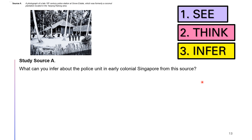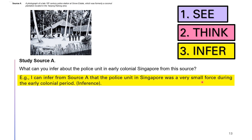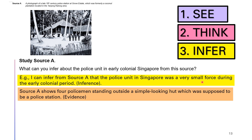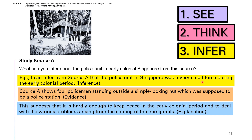So let's take a look at how we write it down. First, always answer the question: say 'I can infer from Source A that the police unit was very small.' Second, give evidence from the source: it shows four policemen standing outside a simple-looking hut which was supposed to be a police station. Then make your explanation. Since the police force was very small and you can only see four policemen, it suggests it was quite hard to maintain peace or deal with the various problems, because four policemen cannot solve all the problems of immigrants such as law and order and secret societies.